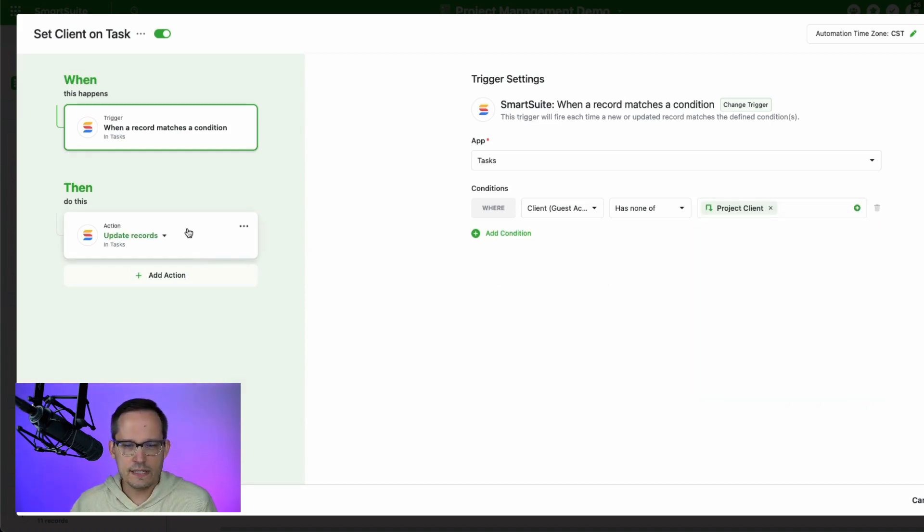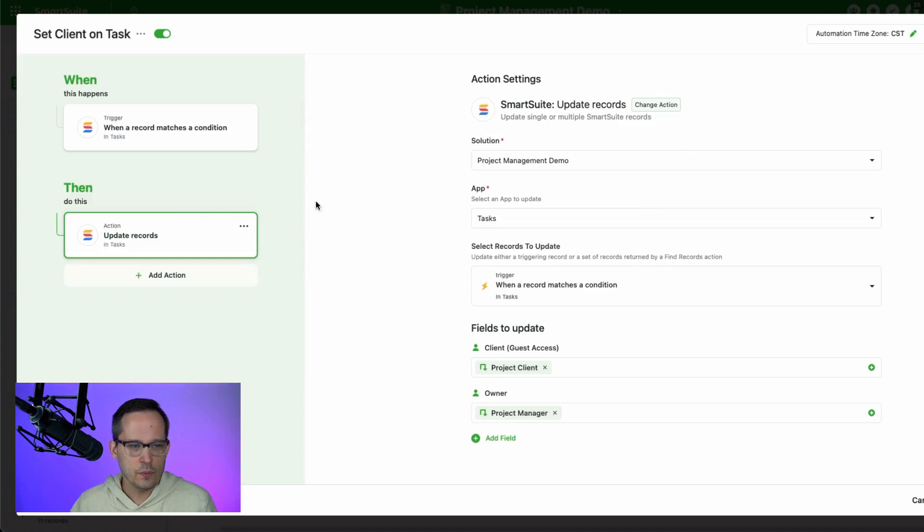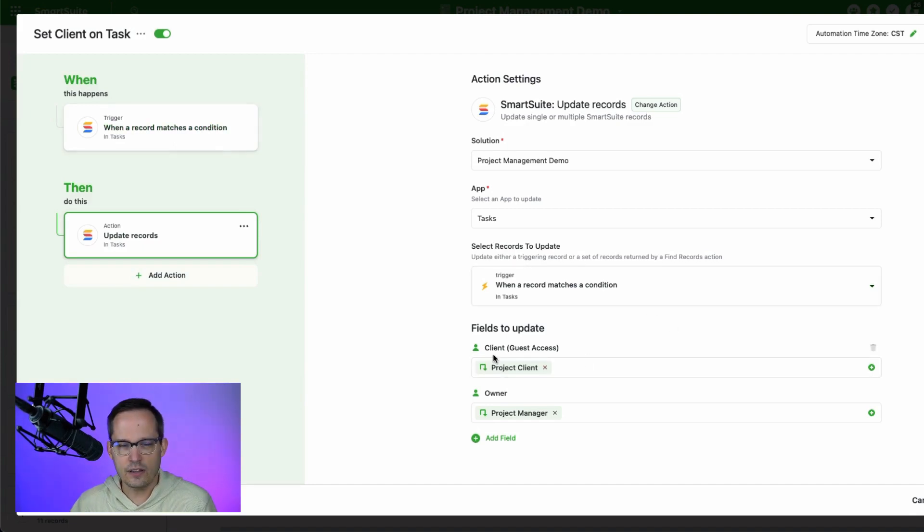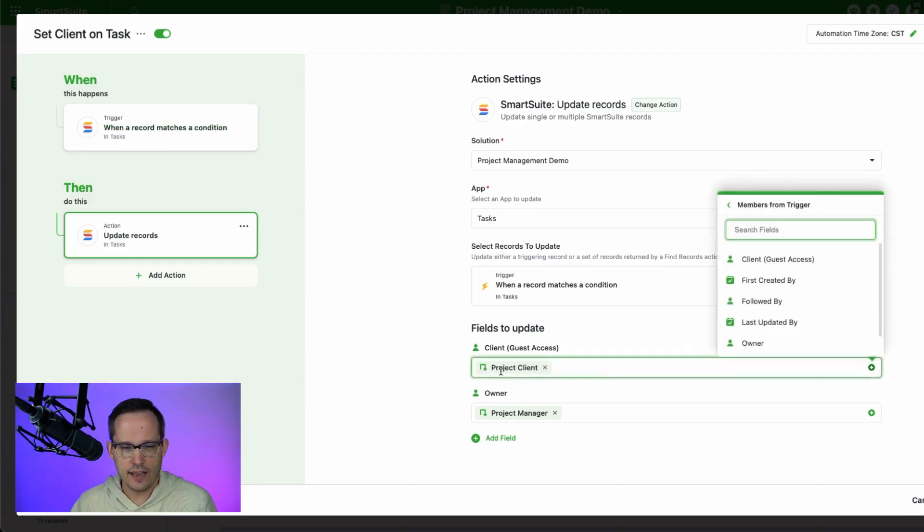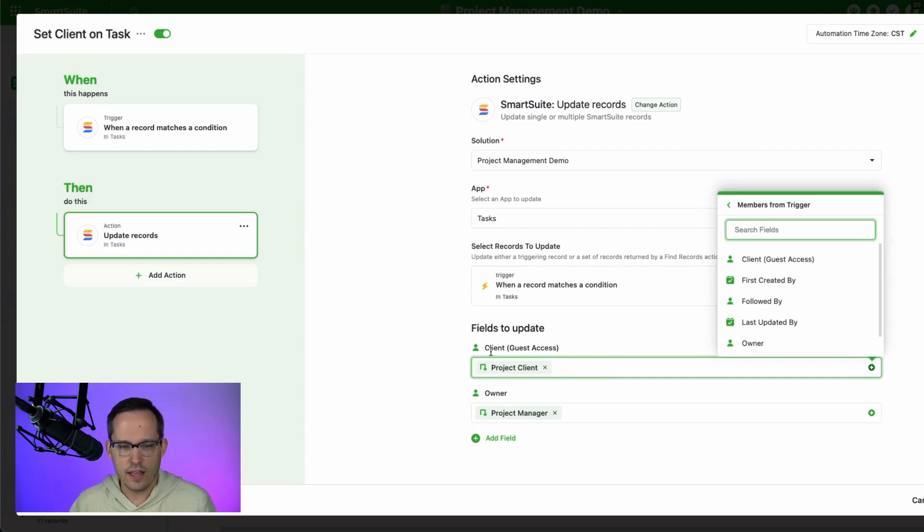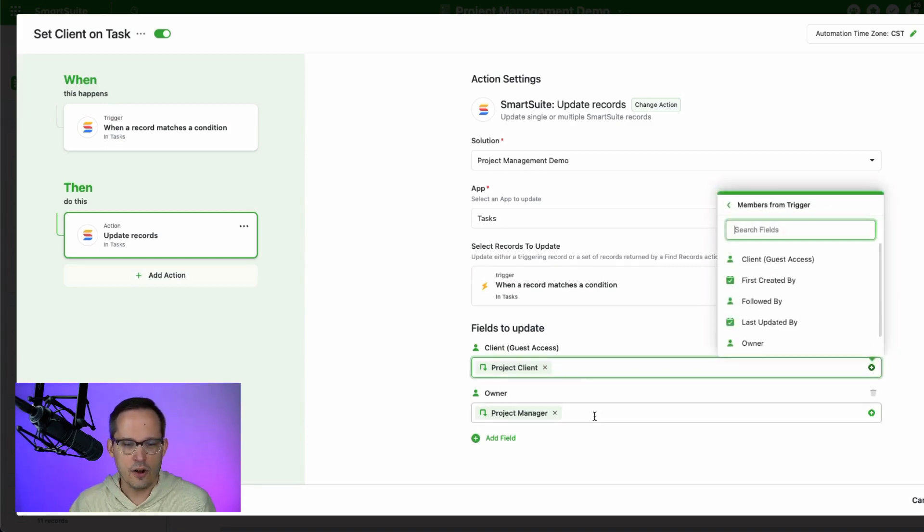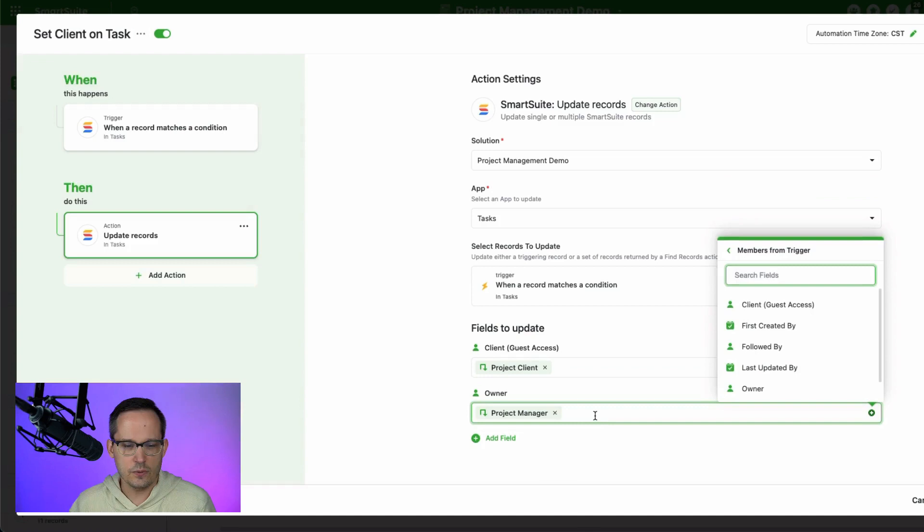And then this is a really simple automation where we're going to use this action to update the record. We're going to update the same task that was the trigger in the first place, to say now our client is equal to the project client. Remember, this is coming from that project level. So our client guest access is equal to the guest access project client from the project level, and our owner is equal to the project manager or assignee on the project level. I know that's a lot of information, but I think for some of you who are doing a lot of powerful things with automations, this will hopefully provide a little bit more clarity behind how we can set up those forms and create the automations to link this all together.